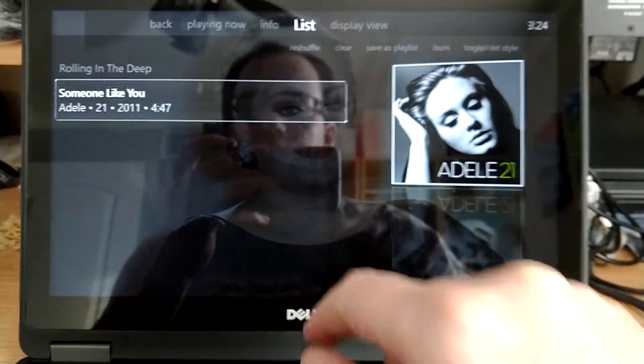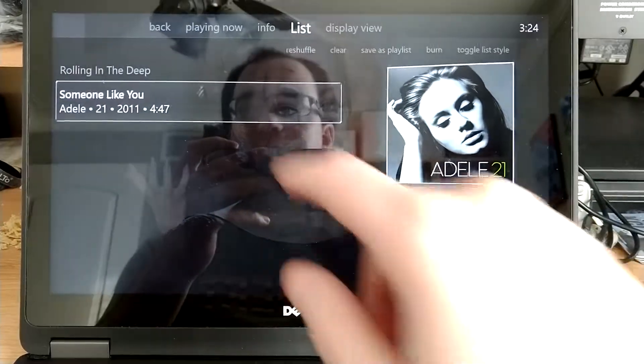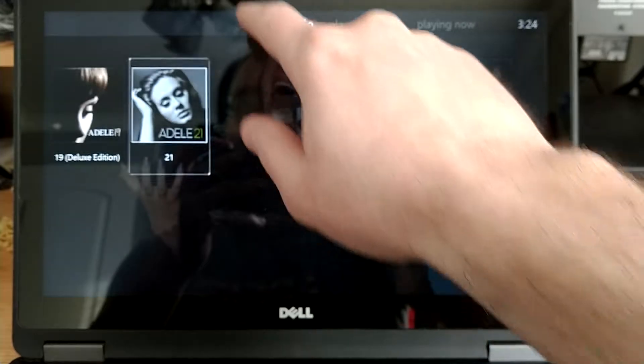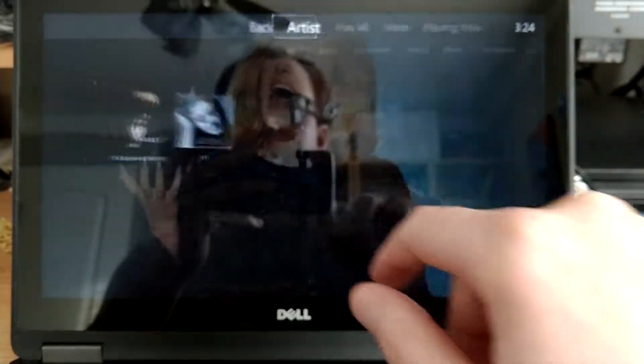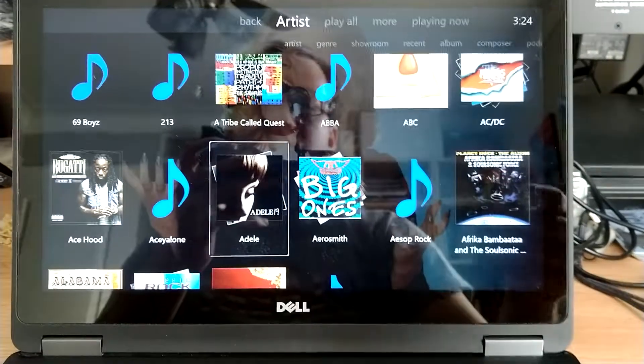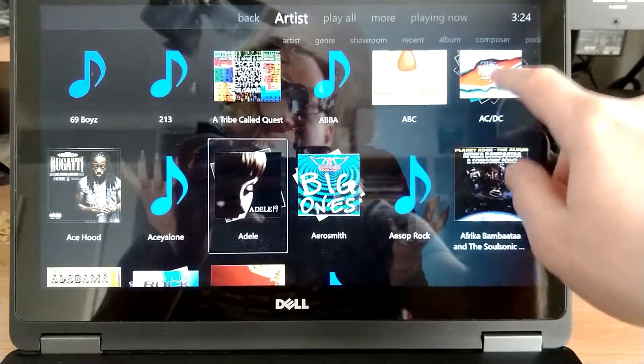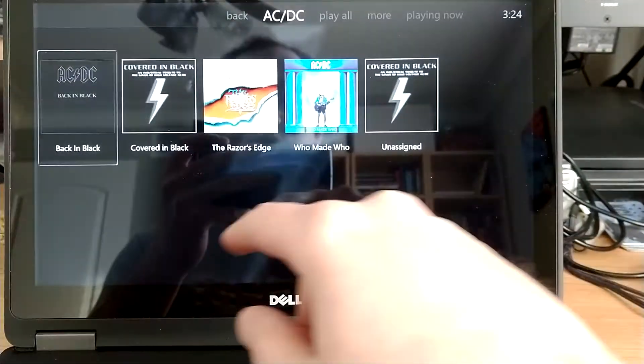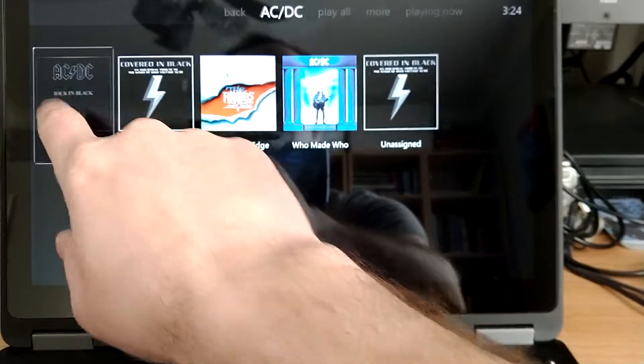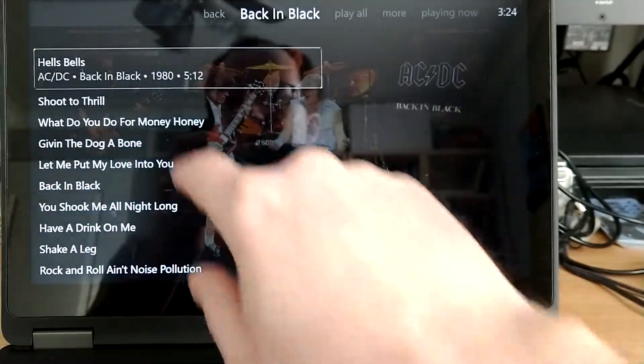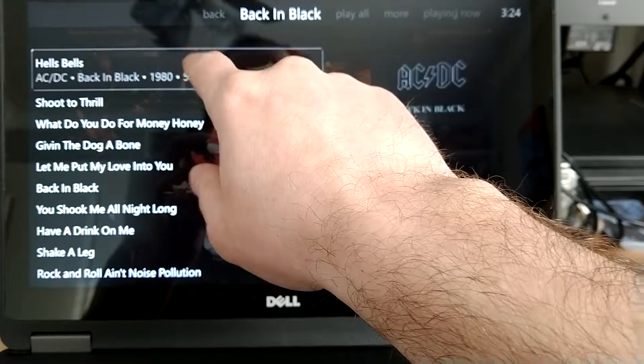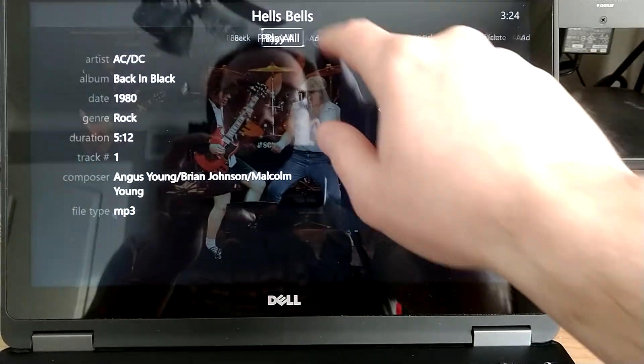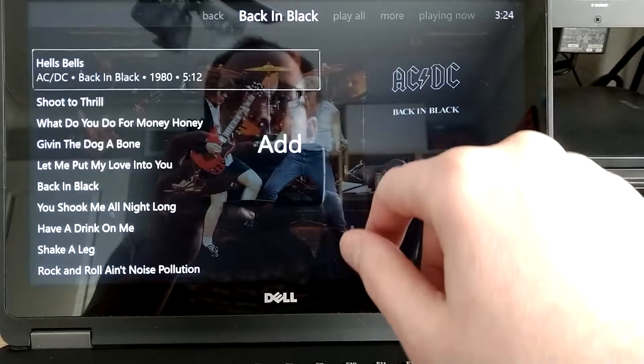If I want to add another artist in there, let's say I want an AC/DC track in there, and let's say I want it off Back in Black, and I want Hell's Bells. I can just add it to the list,